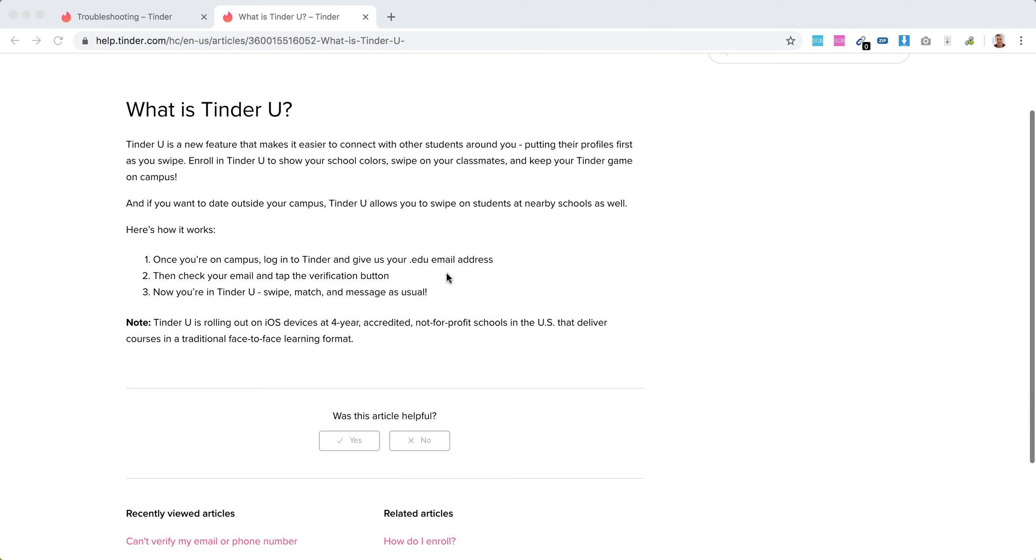So how to enroll - super easy. You just need to add your email address, check your email and tap the verification button, and then you are in Tinder U. So there you have it.